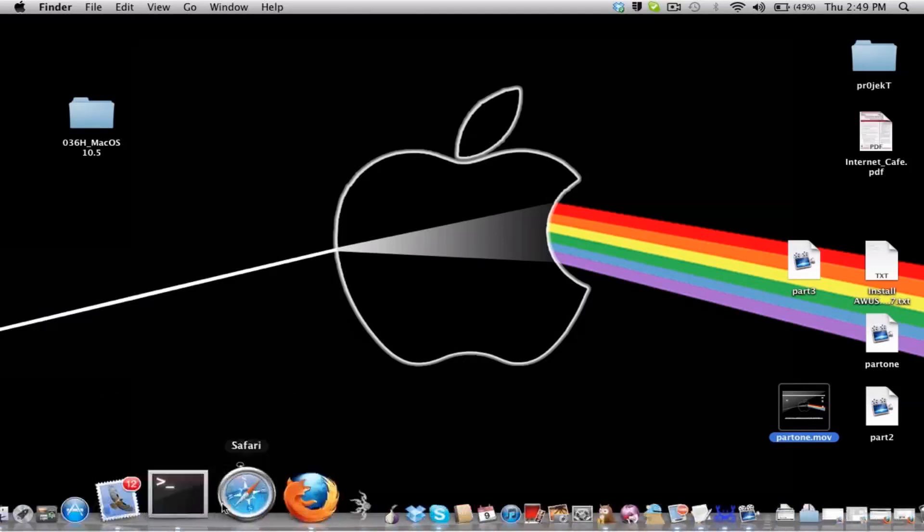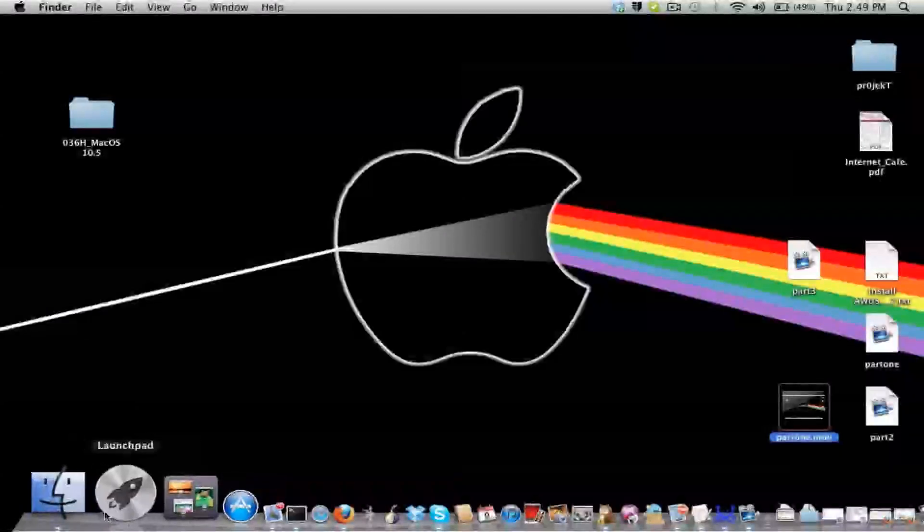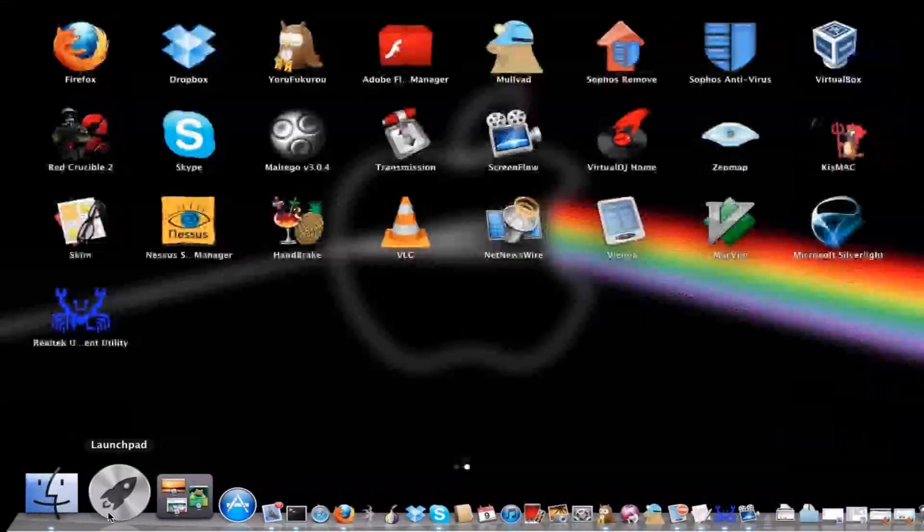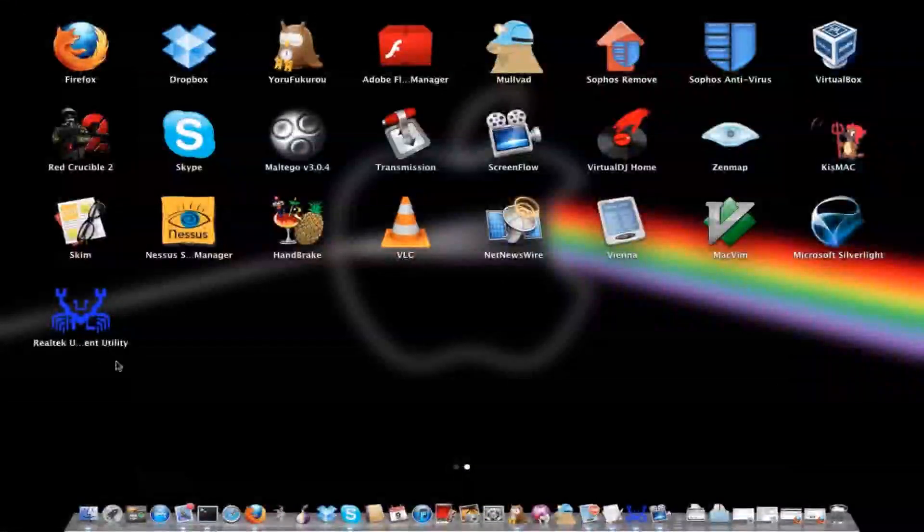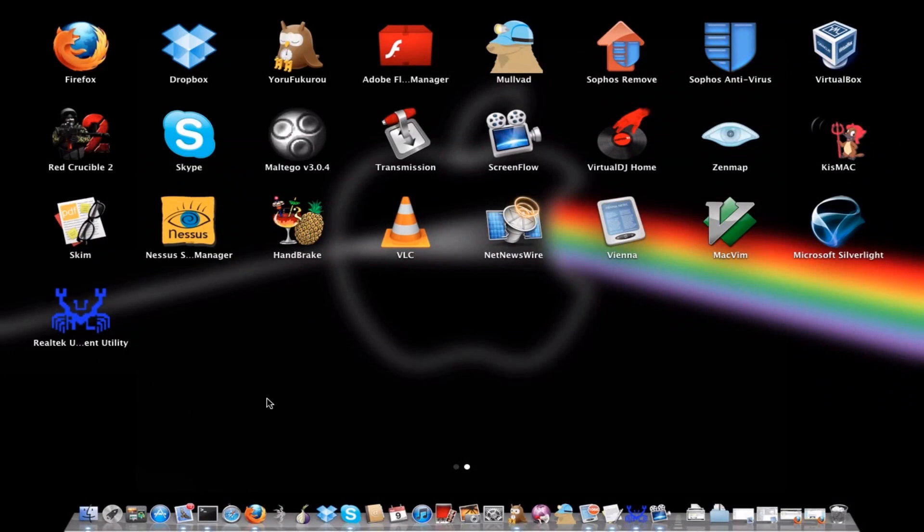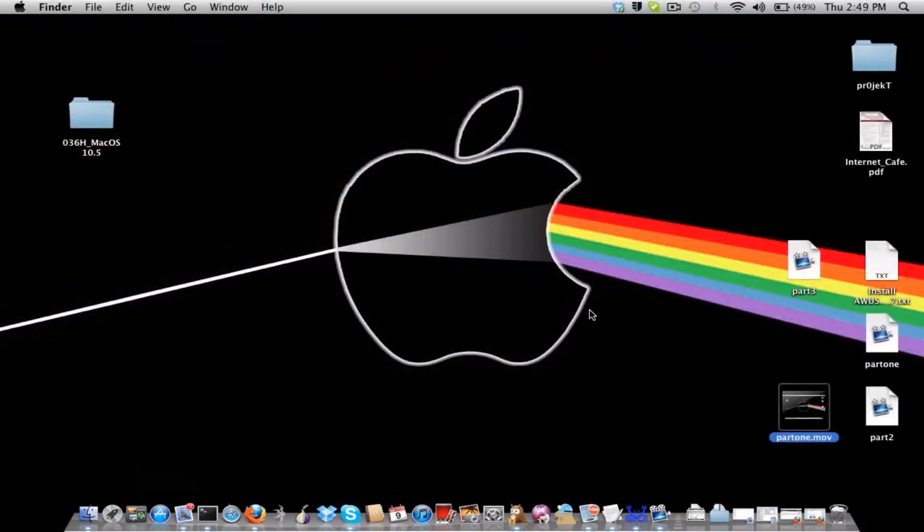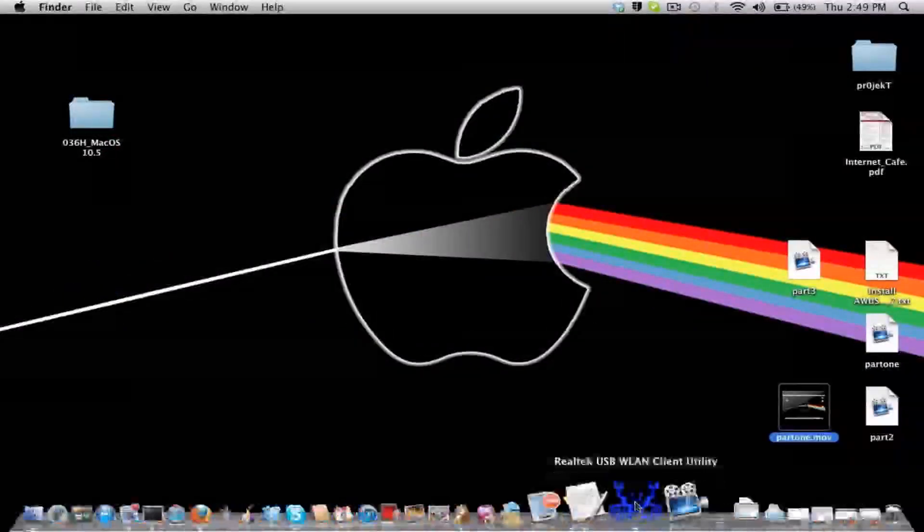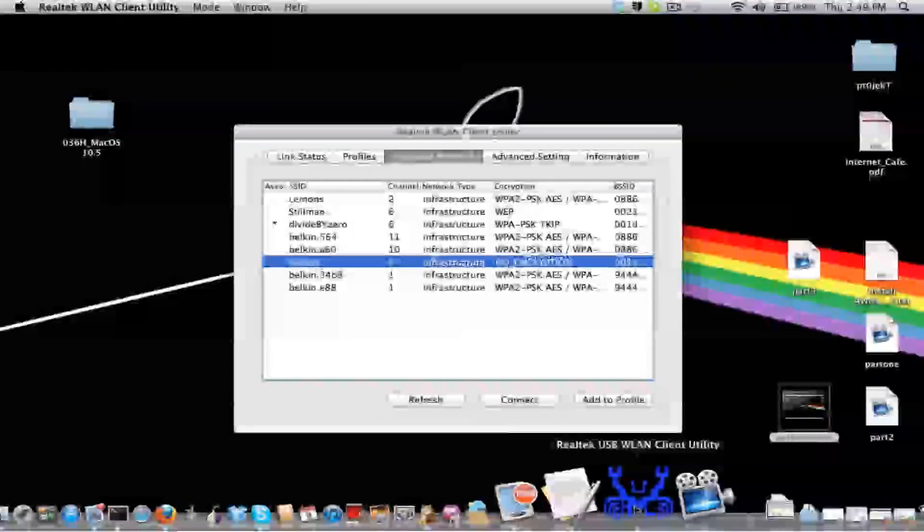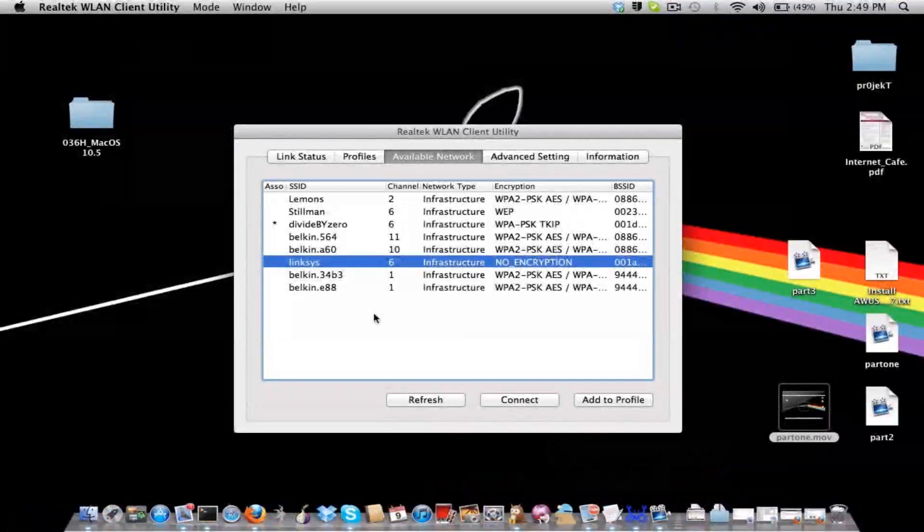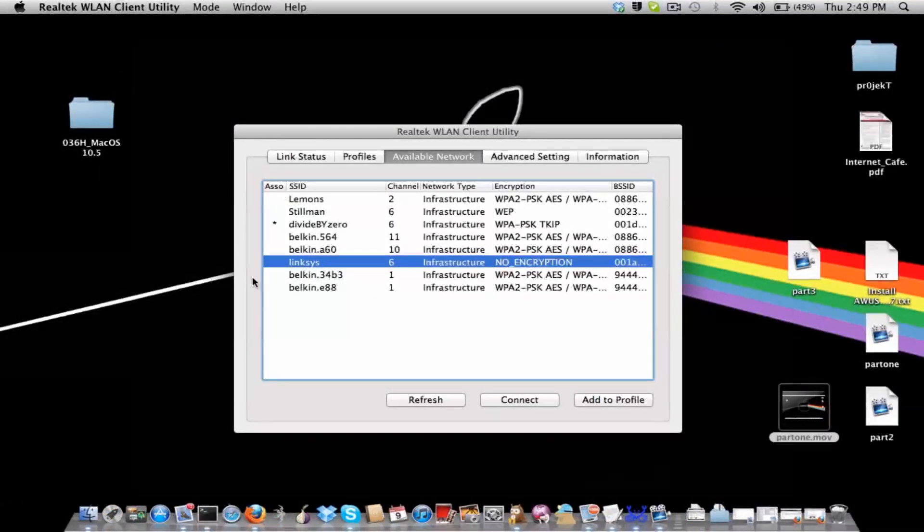You go to your launchpad, open up the Realtek Utility, and then you get this here. Bam! Works.